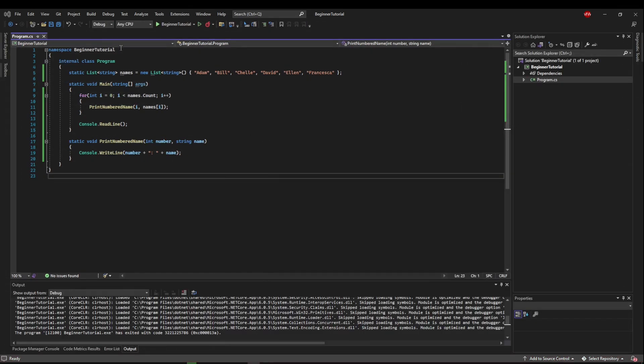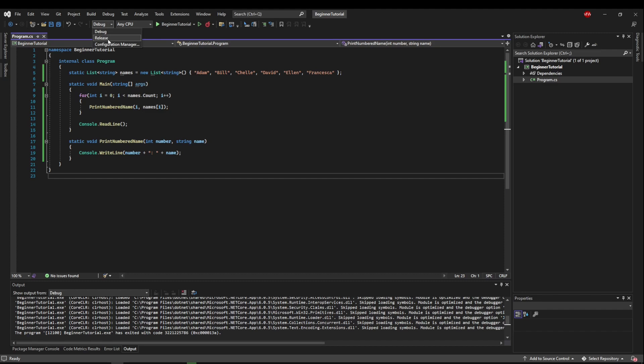The first thing we need to do is make sure we are building and running in debug mode. So if you build in release mode, it will not let you debug because it doesn't build with what are called debug symbols. So make sure you switch to debug.